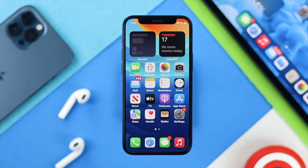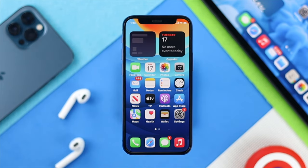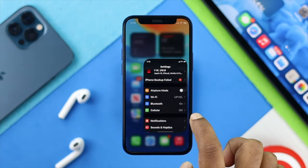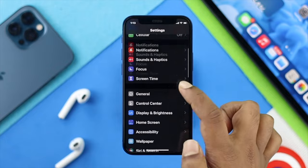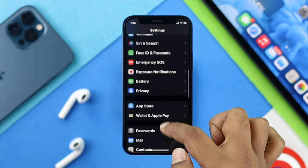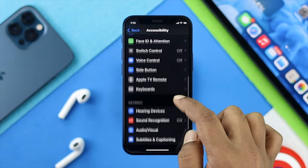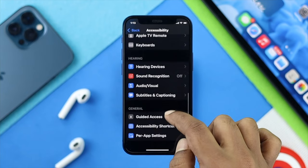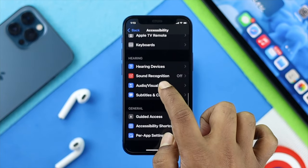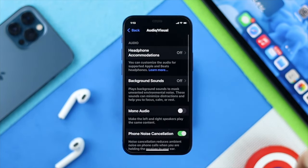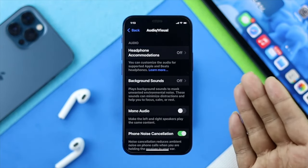The first thing that you have to do on your iPhone is very simple. Just go ahead and open up your Settings, then scroll down to Accessibility and tap to open that. Scroll down again and open up Audio/Visual. Now your noise can be a different type of noise, but once you're here,